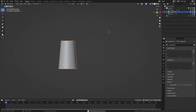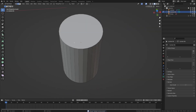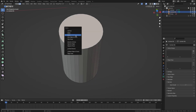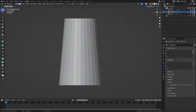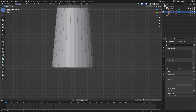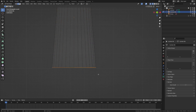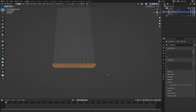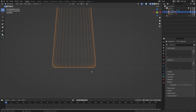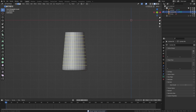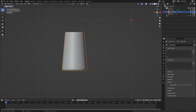Tab back into edit mode and get rid of the top faces — just unnecessary geometry. Then grab the bottom edge loop, press Ctrl+B, and add a little bit of bevel for some visual interest. We're going to be doing some sculpting, so press Ctrl+R and add a bunch of edge loops to get some geometry to work with.